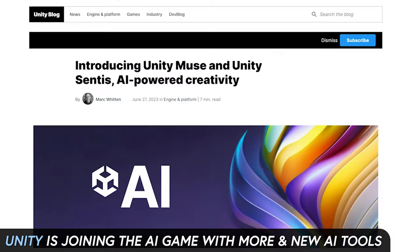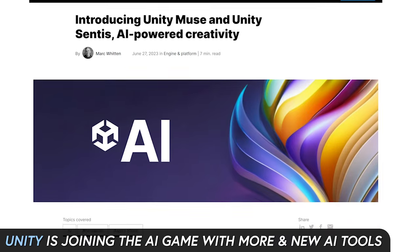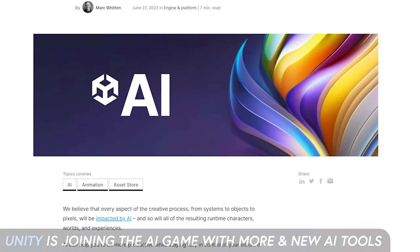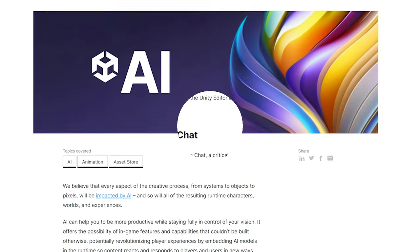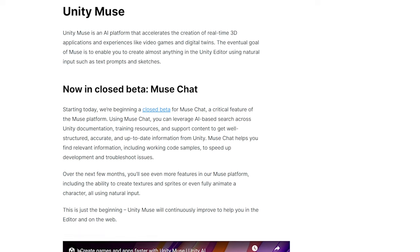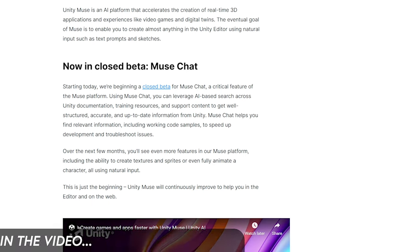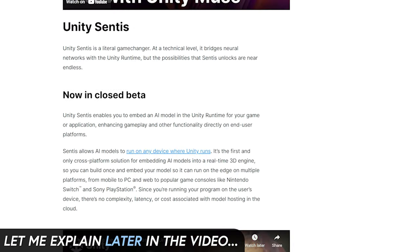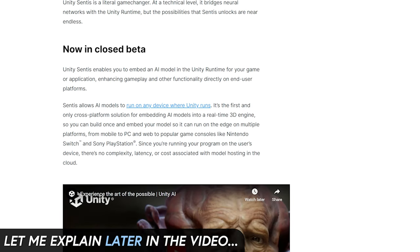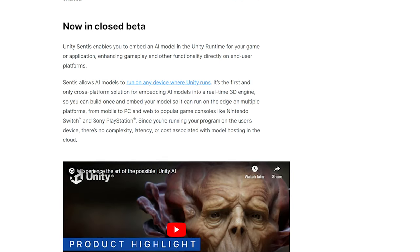Today is also the time for Unity to join the AI game. Unity AI is expanding their tool sets. Many could say Unity is joining the AI race, but I will tell you why that isn't really entirely true. Unity today is adding two new products to their Unity AI offering or ecosystem: Unity Muse and also Unity Sentis.